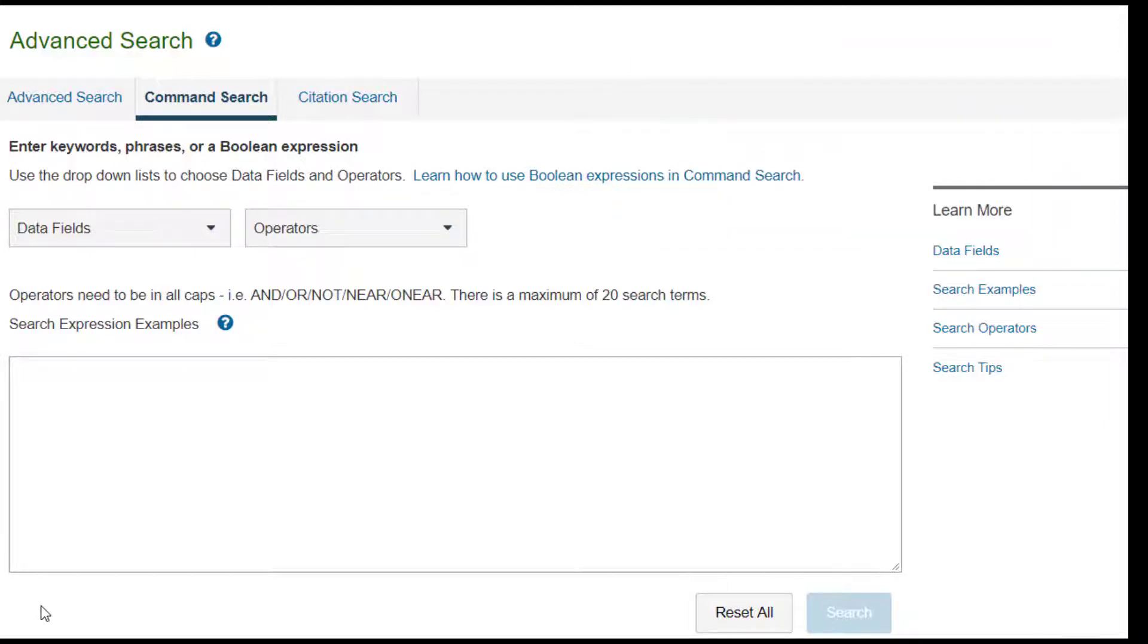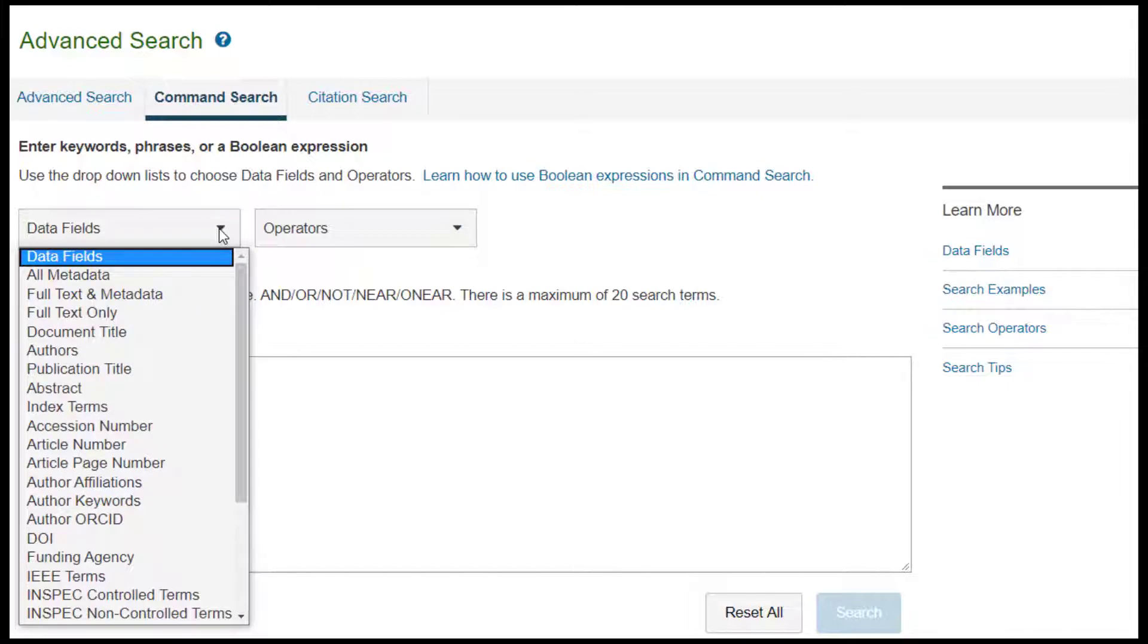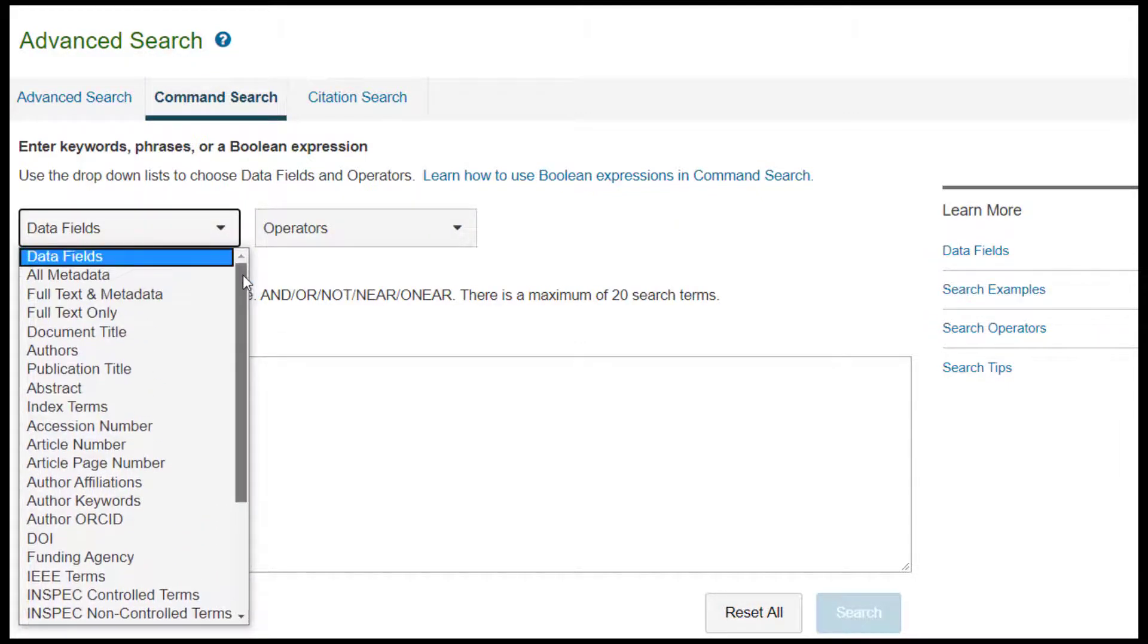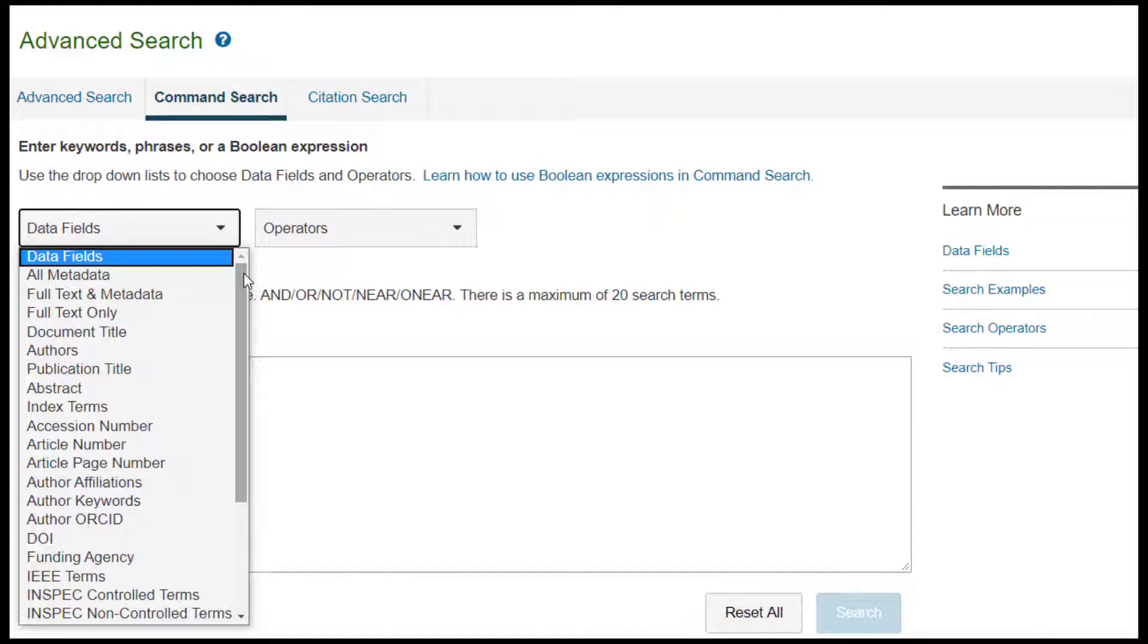Let's do a search. You can use the drop-down menus to choose data fields. Note that if you select to search within a data field, you must enter the data field before each keyword. If you do not select a data field, your keywords will be searched for in all metadata.